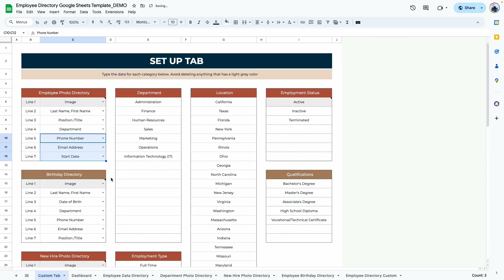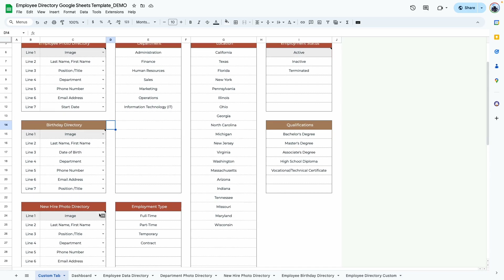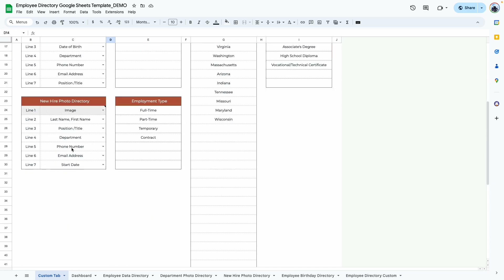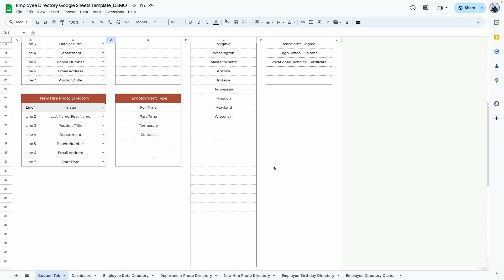We're going to change it back to the default. This setup is for the employee photo directory. To navigate or edit the birthday directory, you use a separate control — that one changes the birthday directory. And the new hire photo directory is changed using its own control. That's it for the setup tab.